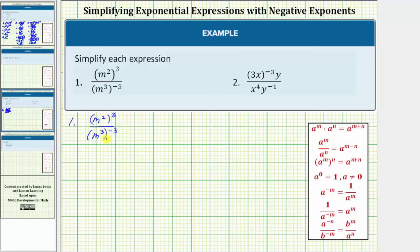To simplify, we first simplify the numerator and denominator and then simplify the quotient. Notice here we have powers raised to powers both in the numerator and denominator, and therefore we'll use the power property of exponents: a raised to the power of m raised to the power of n equals a raised to the power of m times n. So we multiply the exponents. This gives us m raised to the power of two times three, which is six, divided by m raised to the power of three times negative three, which is negative nine.